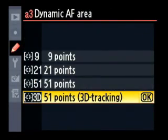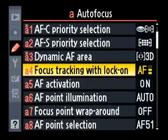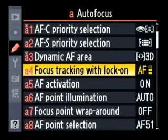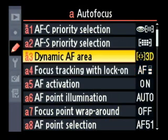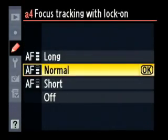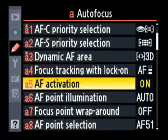With 3D tracking I can compose my picture and then recompose the camera for a different angle without having to manually move the focus bracket to stay where I want it. Focus tracking with lock-on means if something comes between you and your subject momentarily, it will ignore it for a short while. You can set how long it waits before refocusing on an object at a much different focus range.